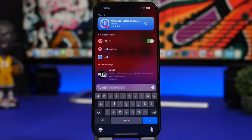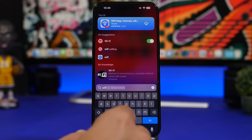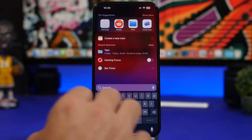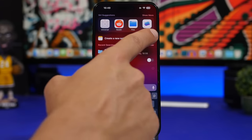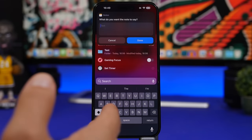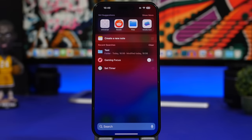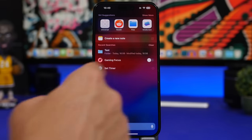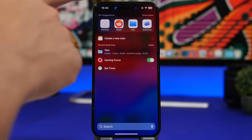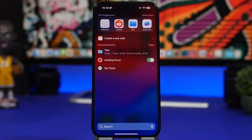Spotlight search has some really cool improvements. You can search for Wi-Fi and get a button to turn it on or off without going to the Settings app. You can also get suggestions like creating a new note, and toggle items like Wi-Fi or Focus modes will be saved so you have quick-access buttons available anytime.